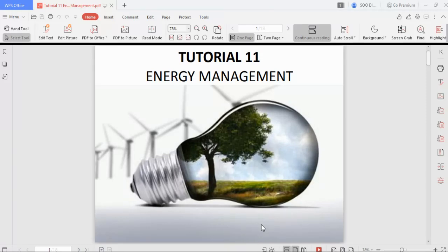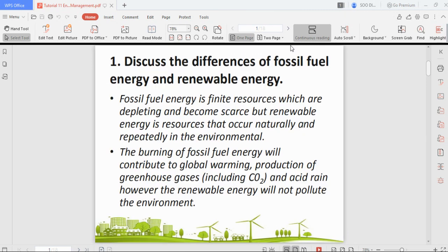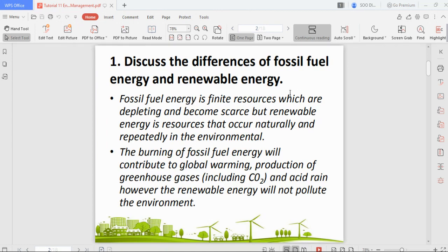Hi guys, this is tutorial 11 for Building Science and Services, topic 3: Energy Management. There are a few questions here, and this tutorial covers mostly theory questions. Let's get on with it.